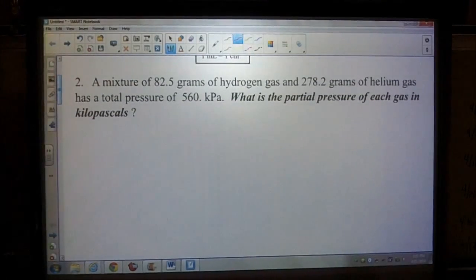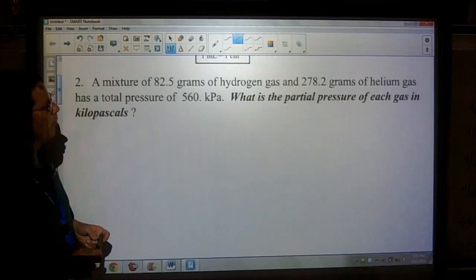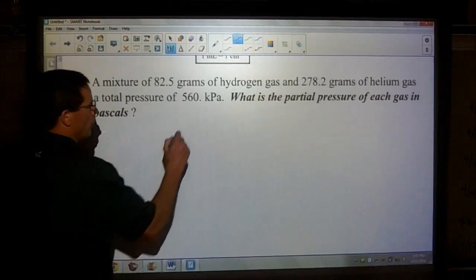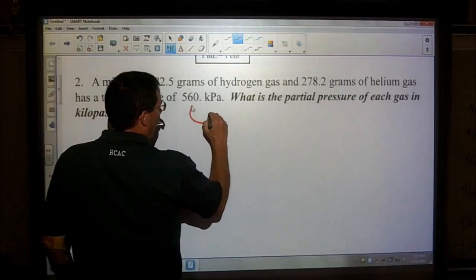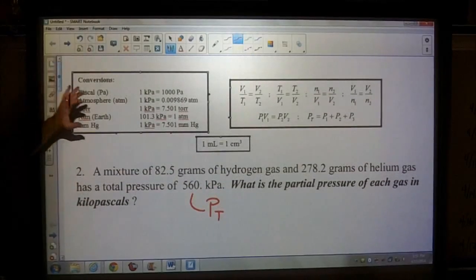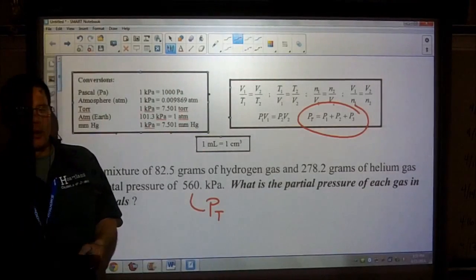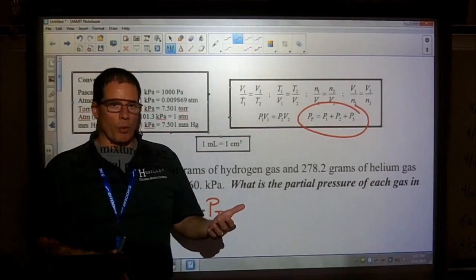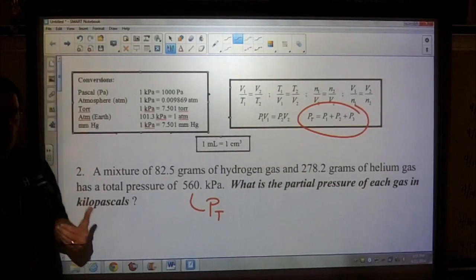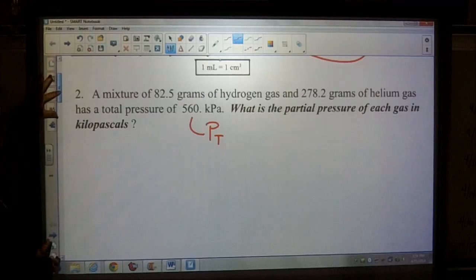Question two: a mixture of 82.5 grams of hydrogen gas and 278.2 grams of helium gas has a total pressure of 560 kilopascals. When you see a total pressure given, you're going to use the partial pressures equation — taking the parts of the gas (hydrogen and helium) and finding out what each of those pressures are that make up that 560 kilopascals.